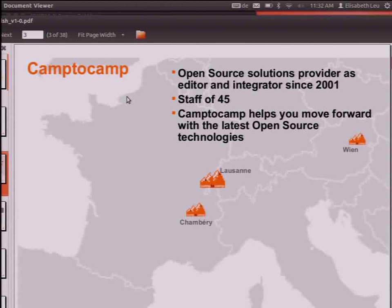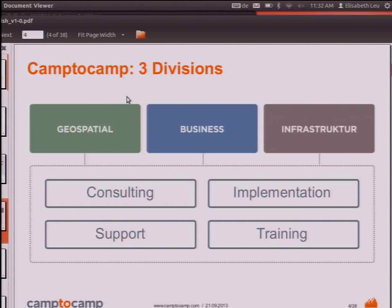Camp2Camp is an open source solution provider of about 45 people from Lausanne, Switzerland, with offices also in Chambéry, France, and Vienna. We work in the geospatial domain, but also in business ERP systems and infrastructure for system administration, doing a lot of implementation, consulting, support, and training in those domains.